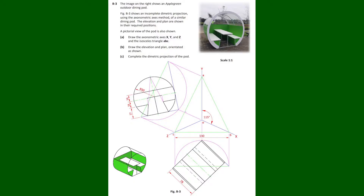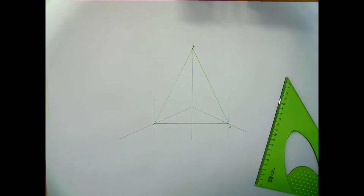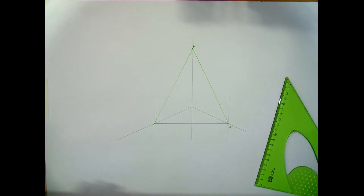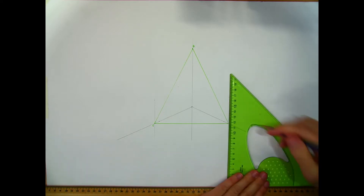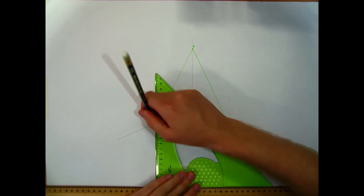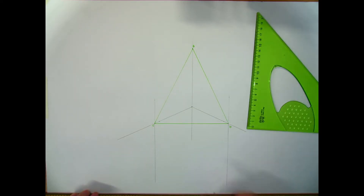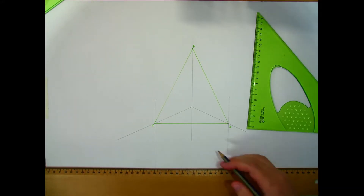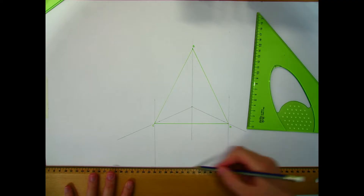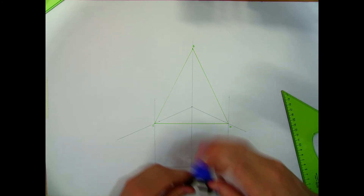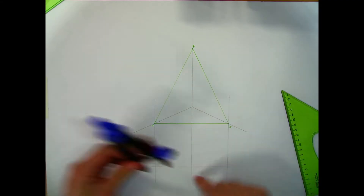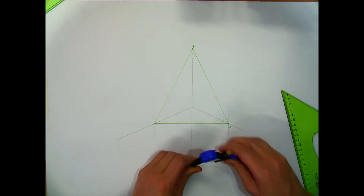For part B of the question, we're asked to draw the elevation and plan orientated as shown. I'm going to start with the plan, putting that down here underneath. I'm going to project my points B and C down into that plan view. Somewhere down here I'm going to create a line that is parallel to the line BC. I need to put in a semicircle which will help me find my 90 degree angle, using this center point and projecting this line down across to meet it.